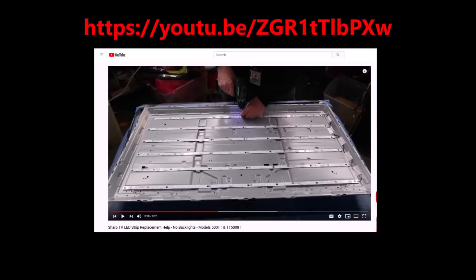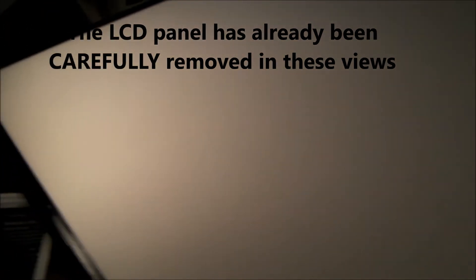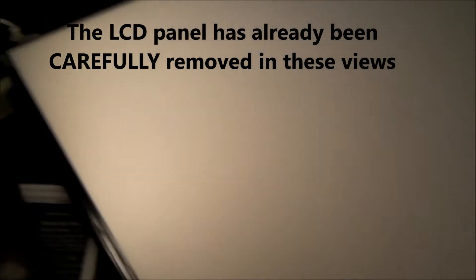There's an excellent YouTube video by Shop Jimmy showing how to disassemble this TV. I'll put a link below in the description. The most important tip I can give you is you must be very careful in removing the LCD screen.